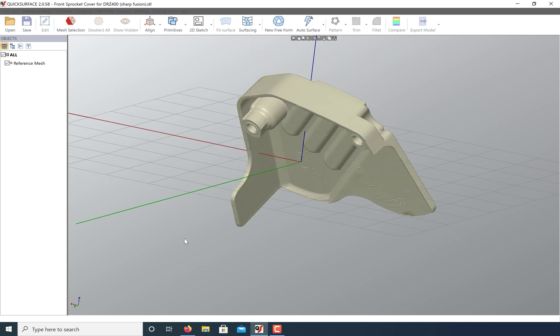As you can see, it's just arbitrarily floating in space, so let's give this mesh model some reference geometry that we can use to align to a coordinate system.